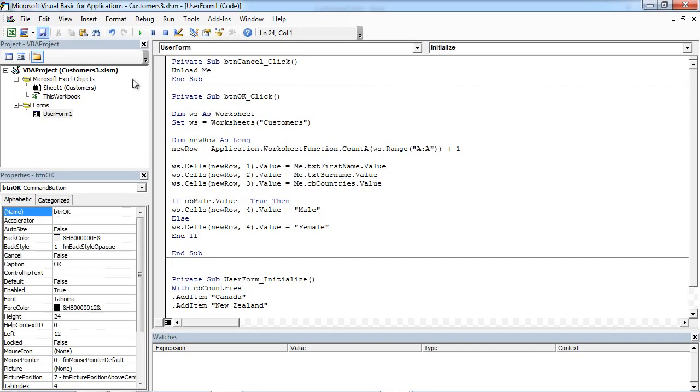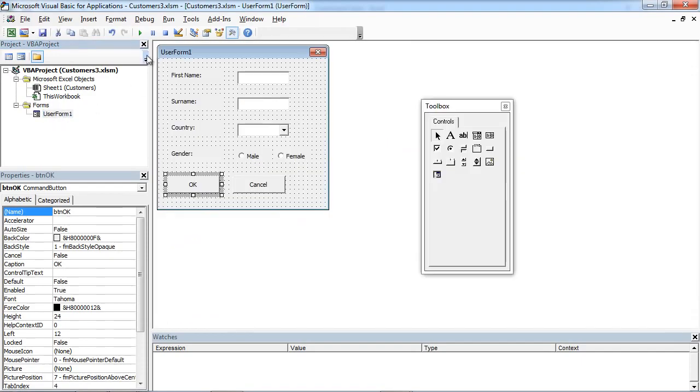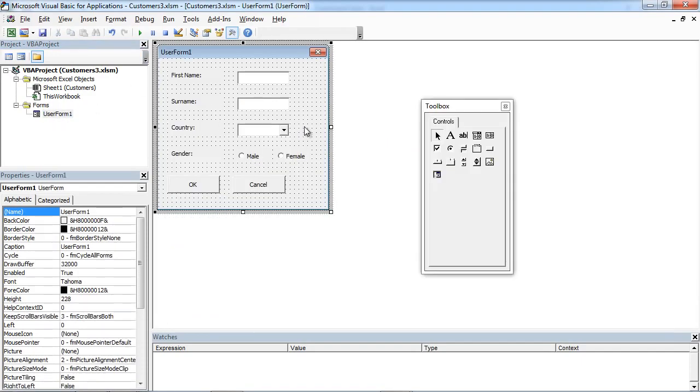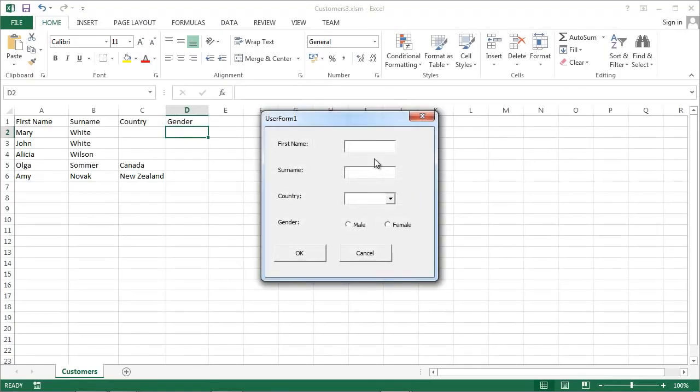So we can save it and we can now test it.